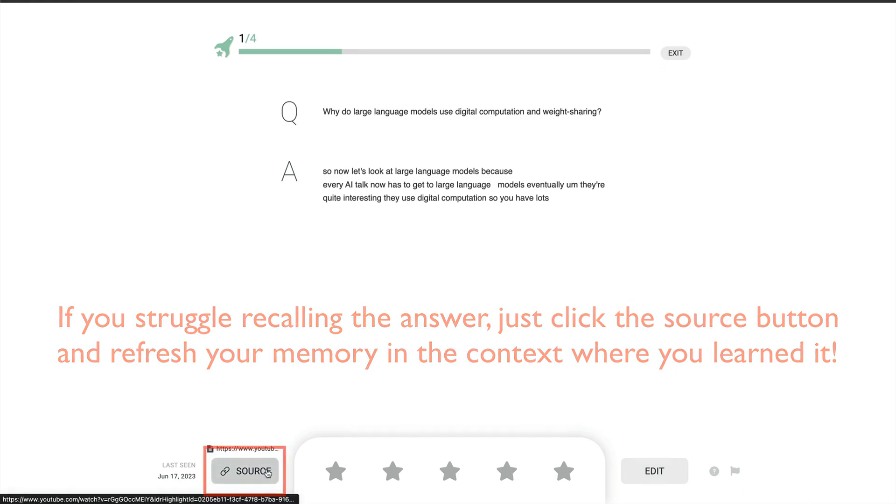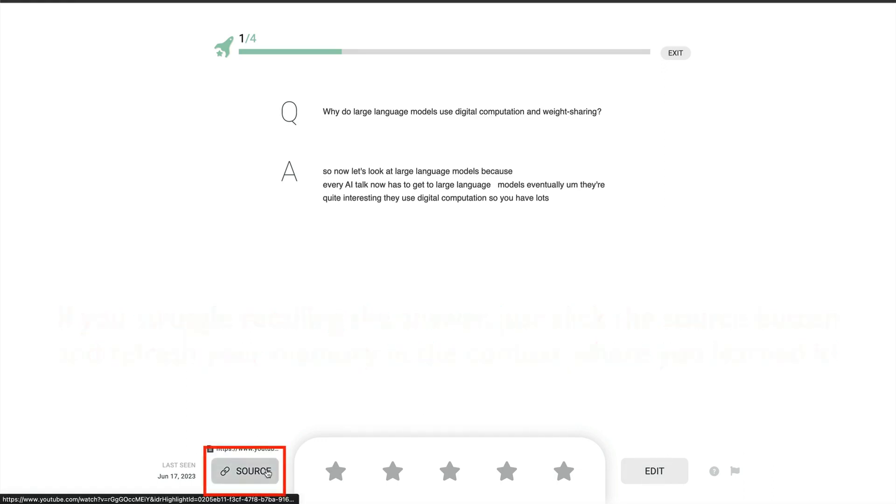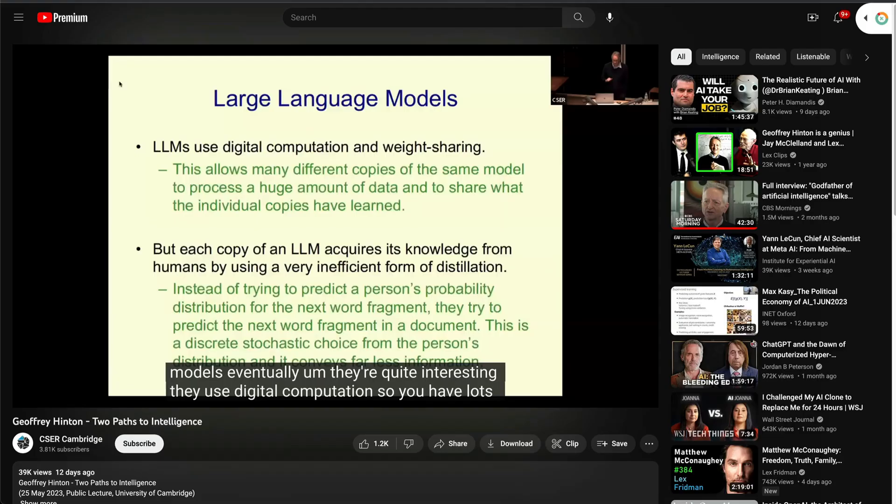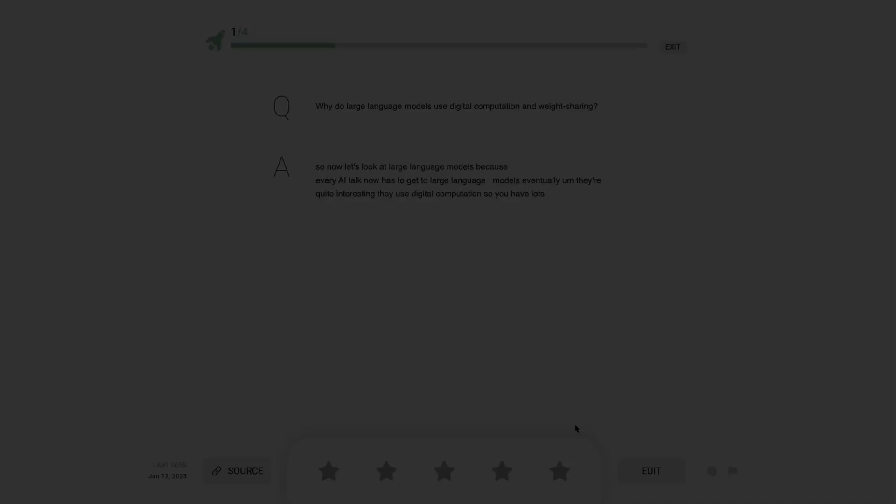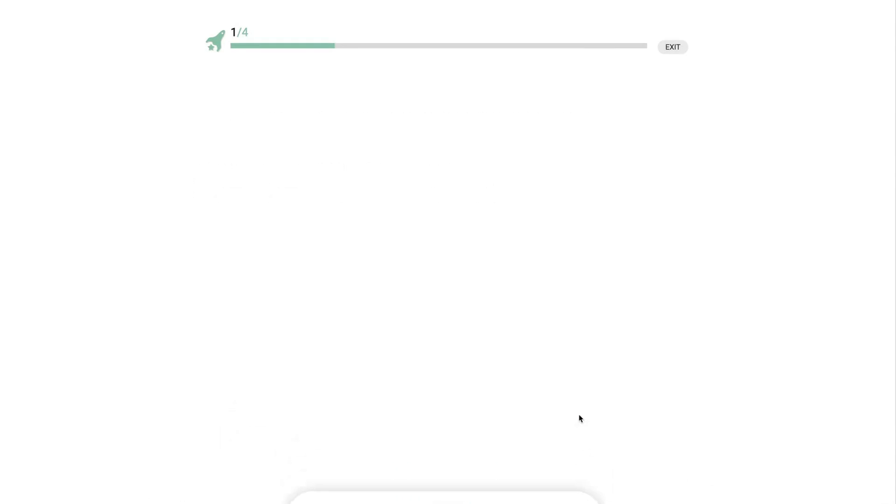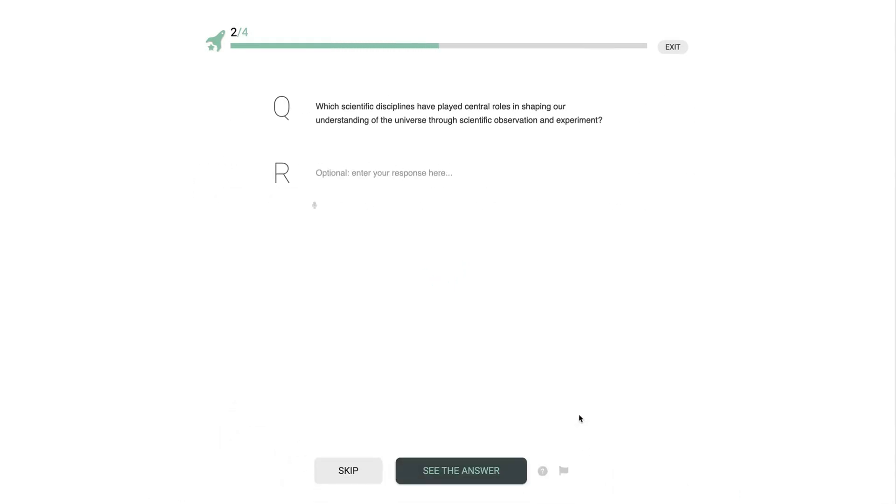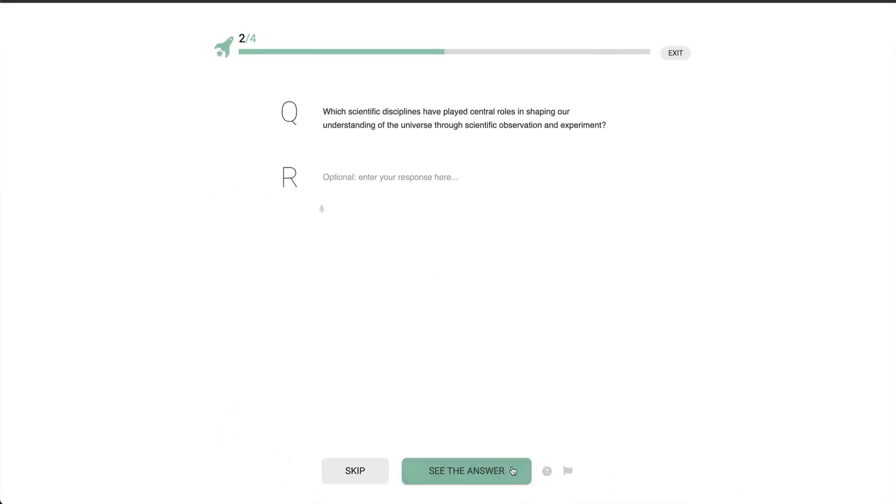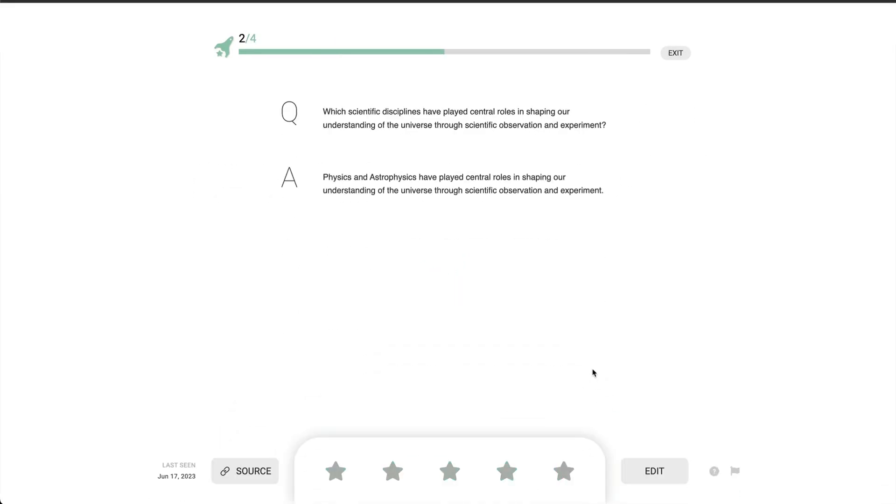As I go through these recalls, I'll demonstrate how clicking the source button takes me right back to the exact location in my content where I learned that thing. If the source is on the internet, it will open in a new browser tab.